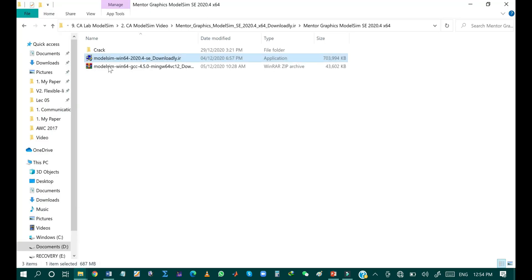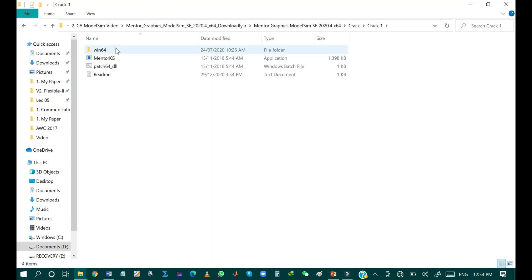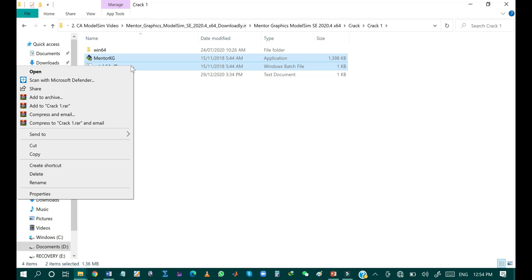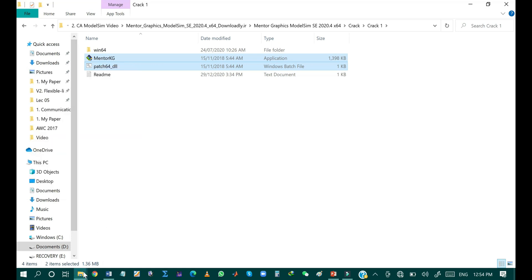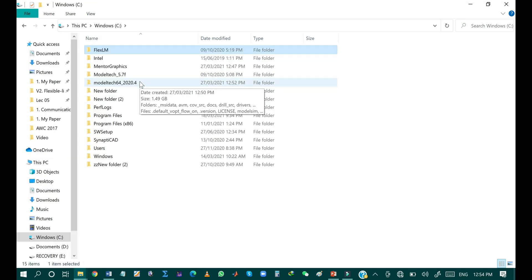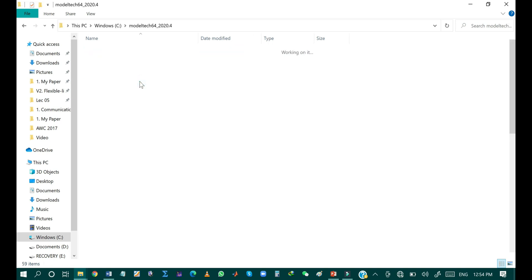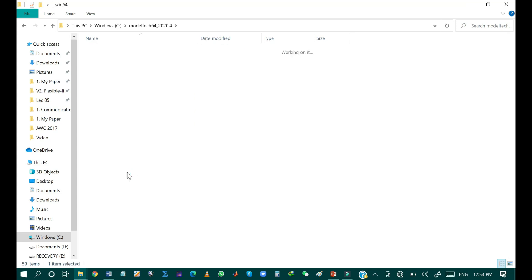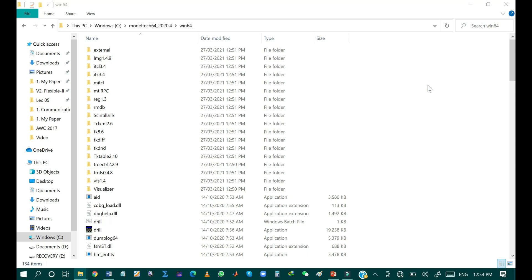The next step is to copy two files from crack folder one. The first file is mentor_kg and the second file is patch64_dll. Copy these two files from crack folder one to the directory: modelsim64_2020.4, then within that folder search for win64, and replace those two files.